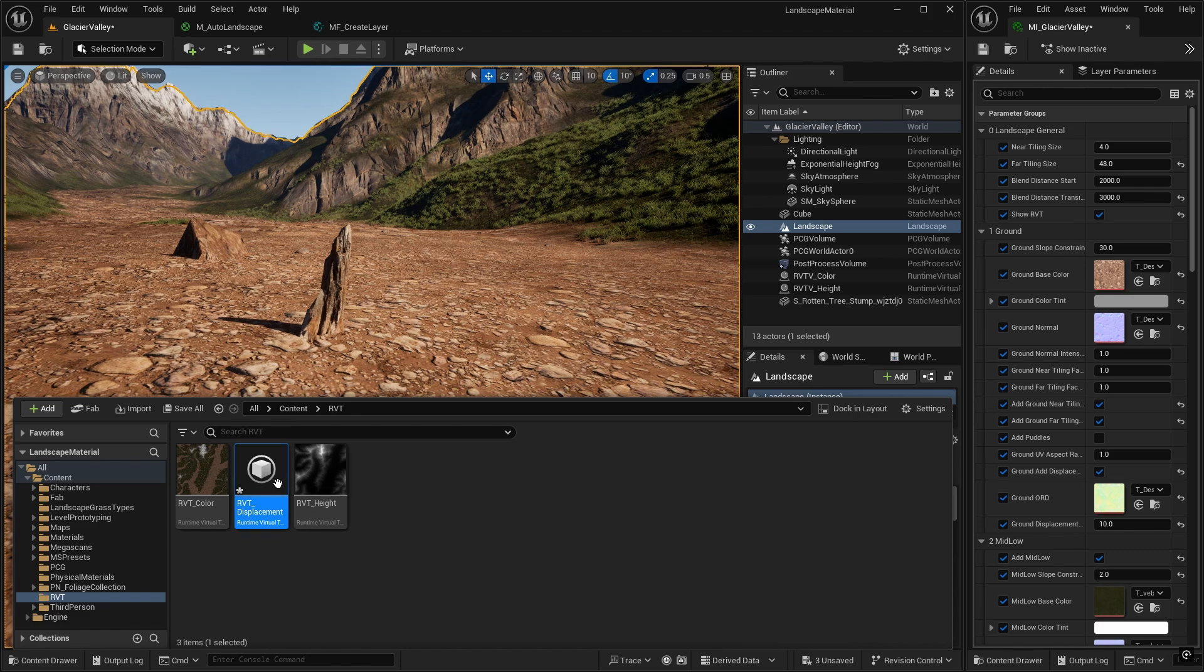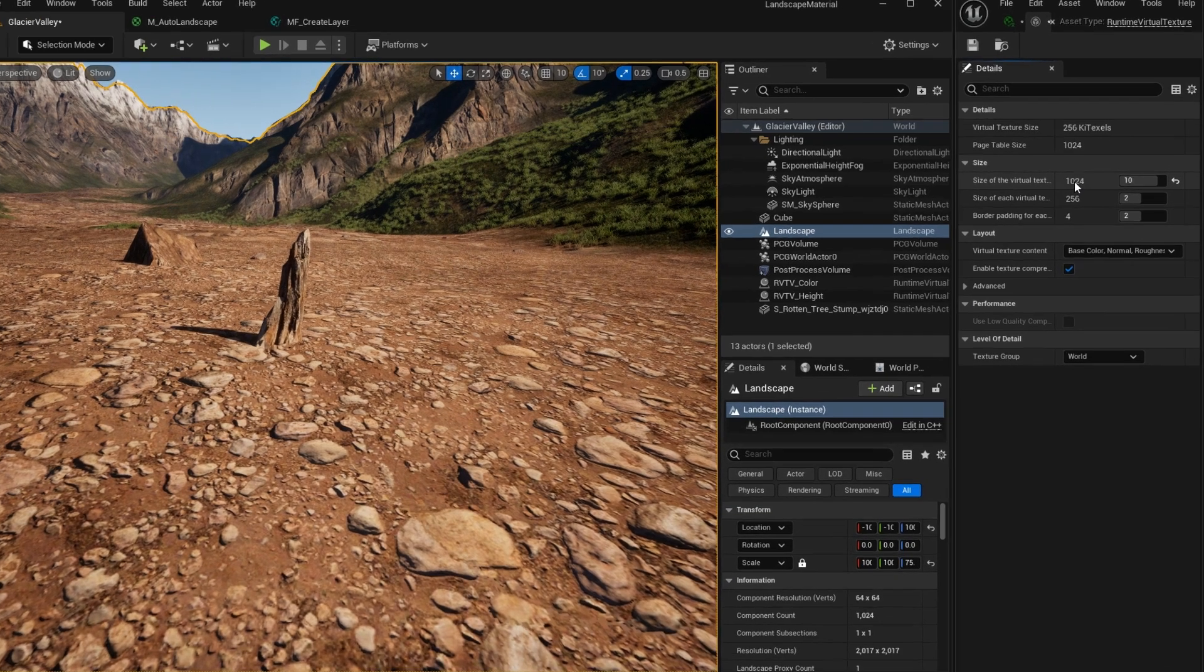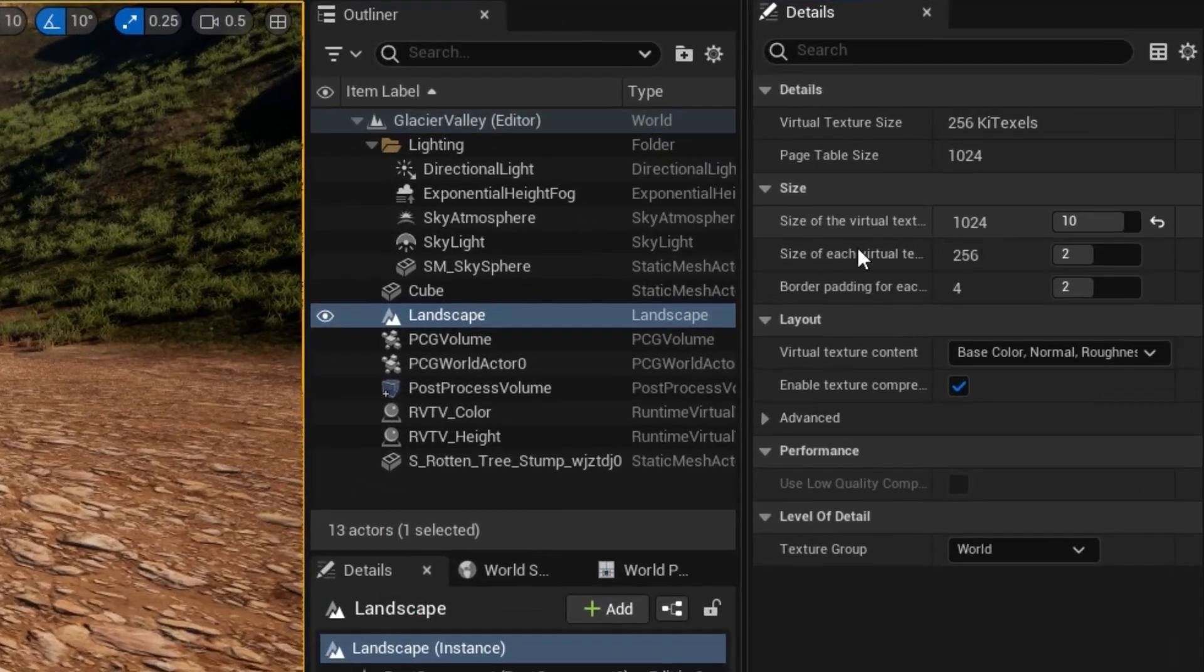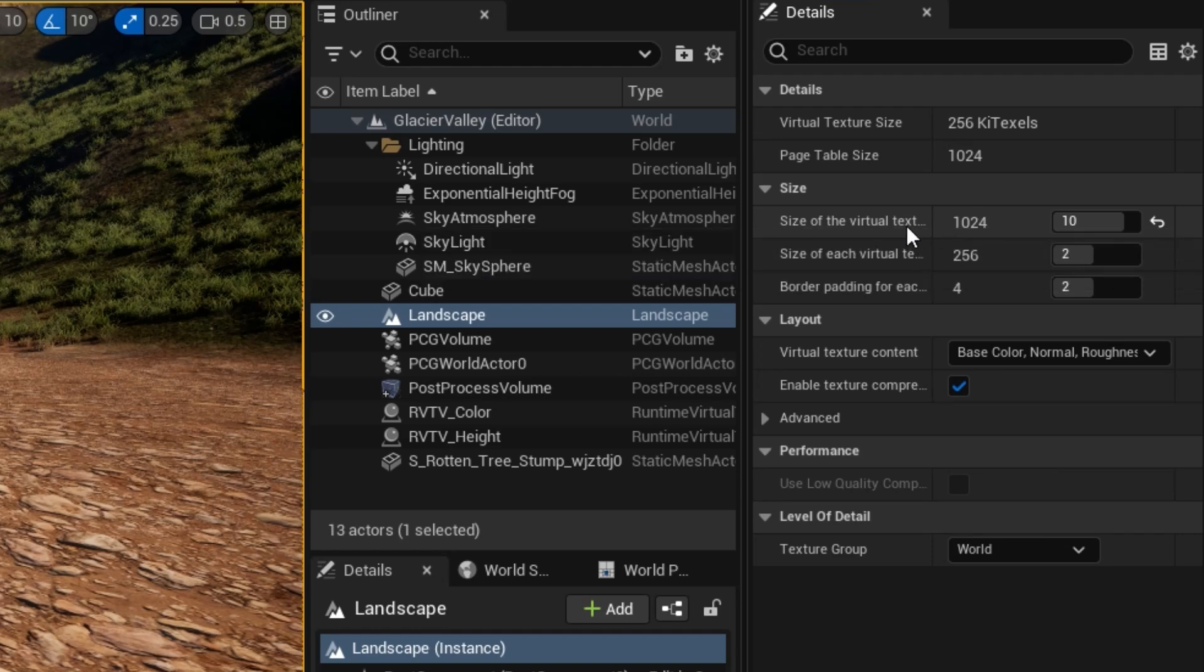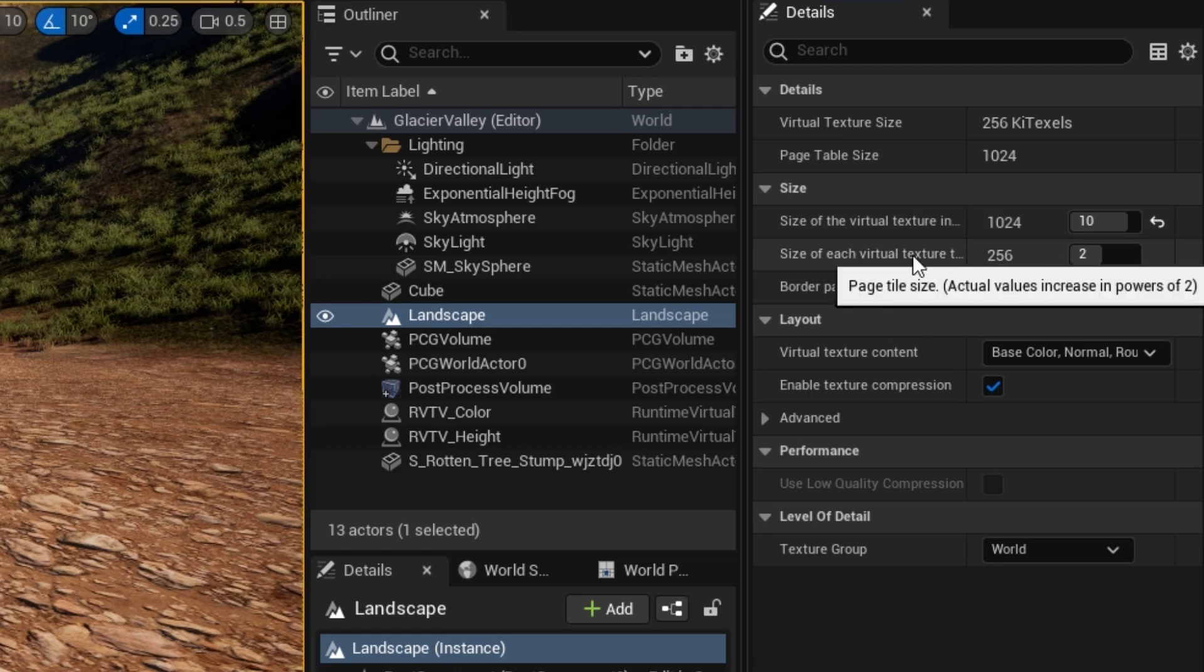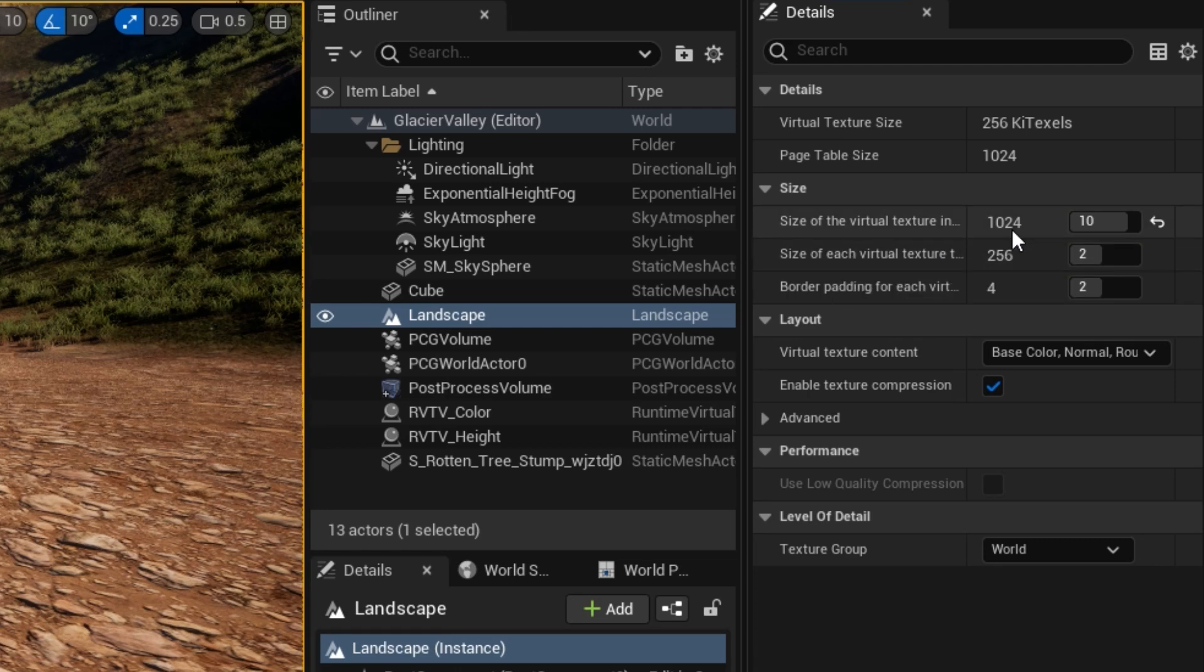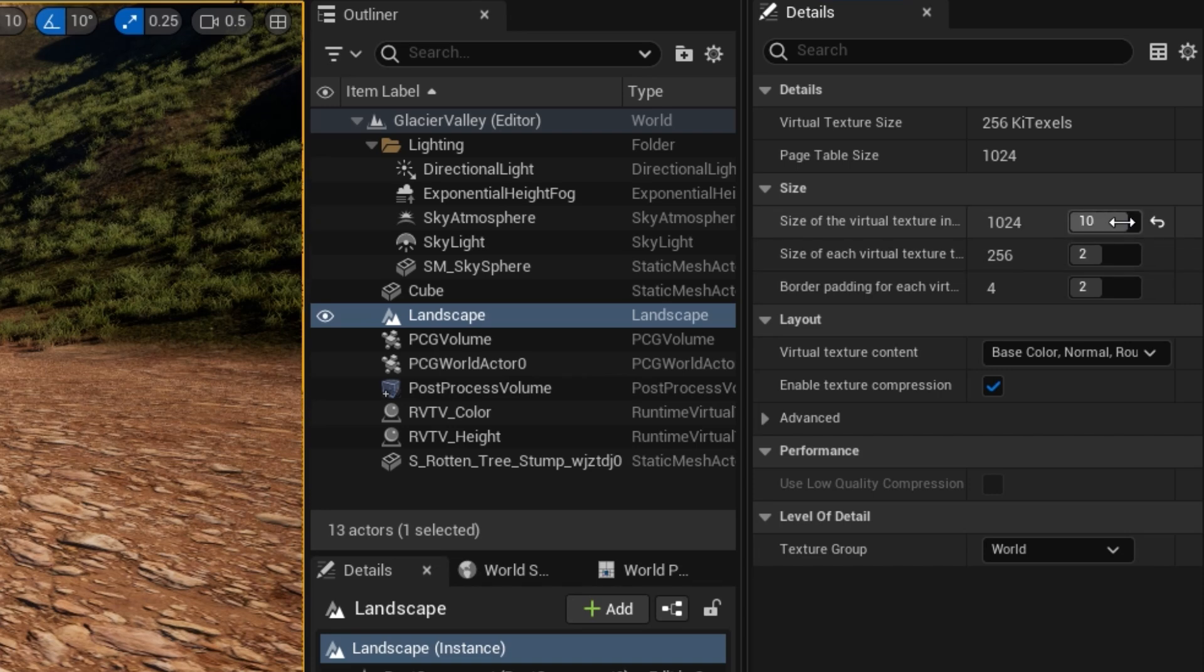And if you open it up, you can see that it has the usual settings for size of the virtual texture and the virtual texture tiles. We'll leave it at this for now, 10 and 2. The size of the virtual texture will dictate how good the displacement looks. So if you put these values up, the displacement will look better, but you'll need more memory in your virtual texture pool.